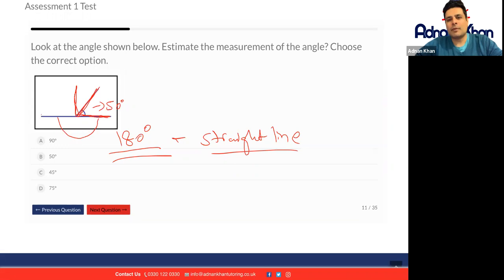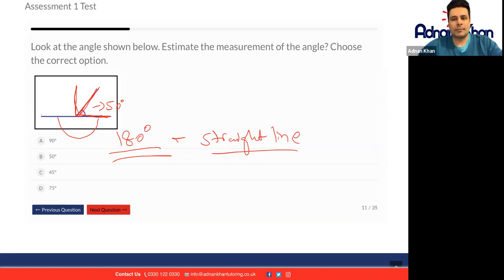Okay, they're very close answers — you can easily get them wrong between 50 and 45, but I will go for the slightly bigger number out of the two.